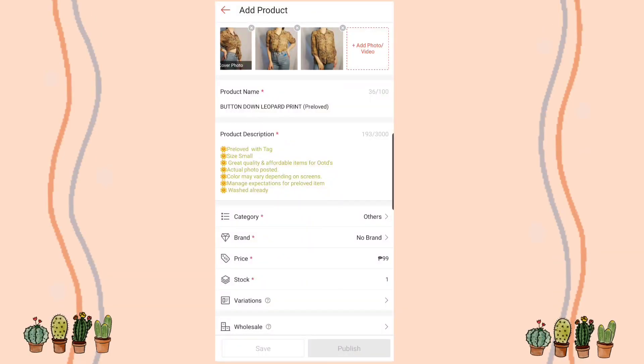I'll show you here on the screen recording on my phone what I did. I went to my account first so you can see that I really couldn't proceed to the weight and size section that Ma'am Sheila was talking about. Now we're here on my Shopee account.